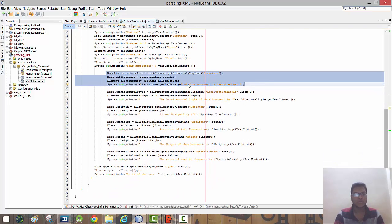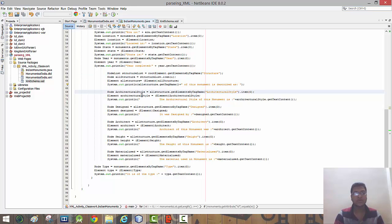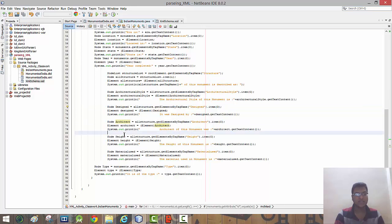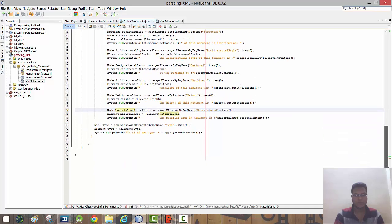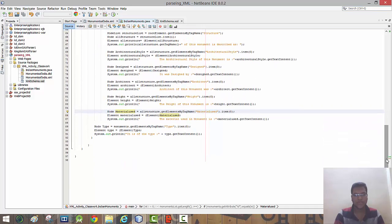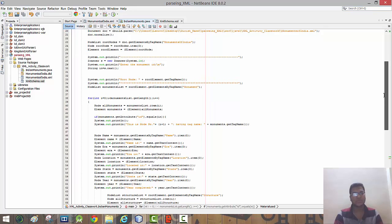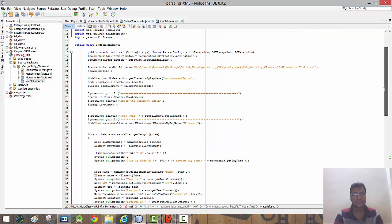These are the child elements of the structure node: architectural style, design, architect, height, and the material used to build each specific monument. The for loop ends here, and this completes the DOM parser for this XML file.